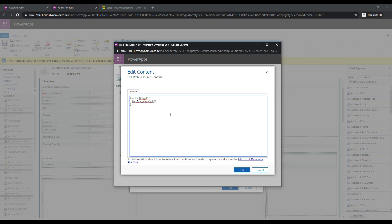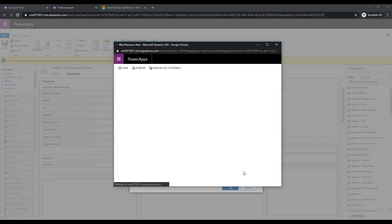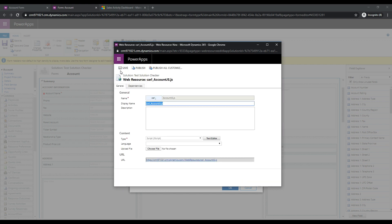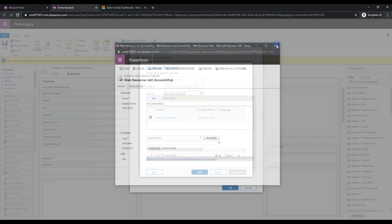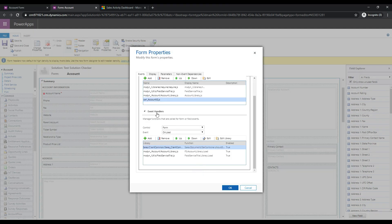We know Xrm.Page currently works but we'll want to use the execution context instead. Let's add an Xrm.Page.getAttribute and set a field on the form. I know there is a ticker symbol on the account form so I'll type that in, do a setValue, and default it to 'msft' for Microsoft. So when our form loads it's going to default the value of the ticker symbol to 'msft' using Xrm.Page.getAttribute. Let's click OK and save this, then publish it.